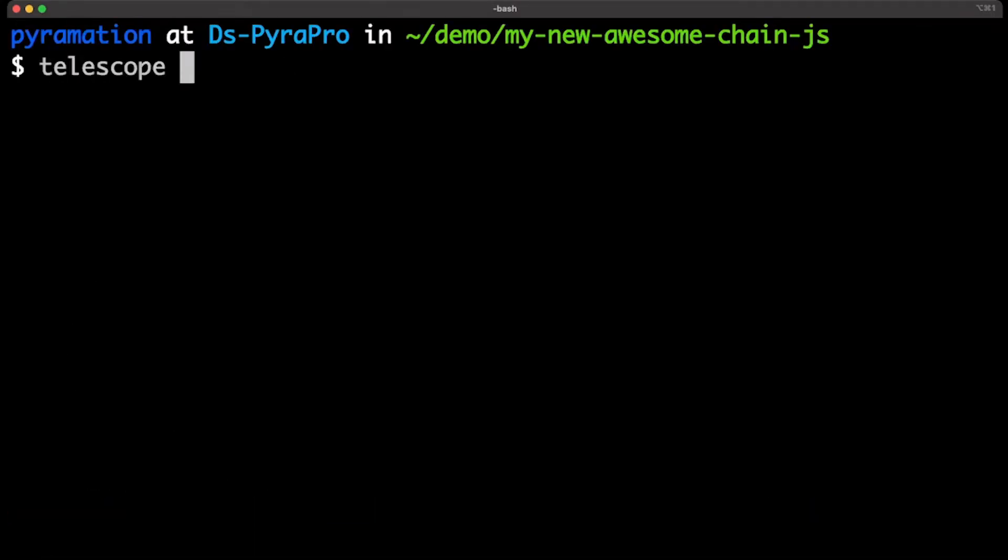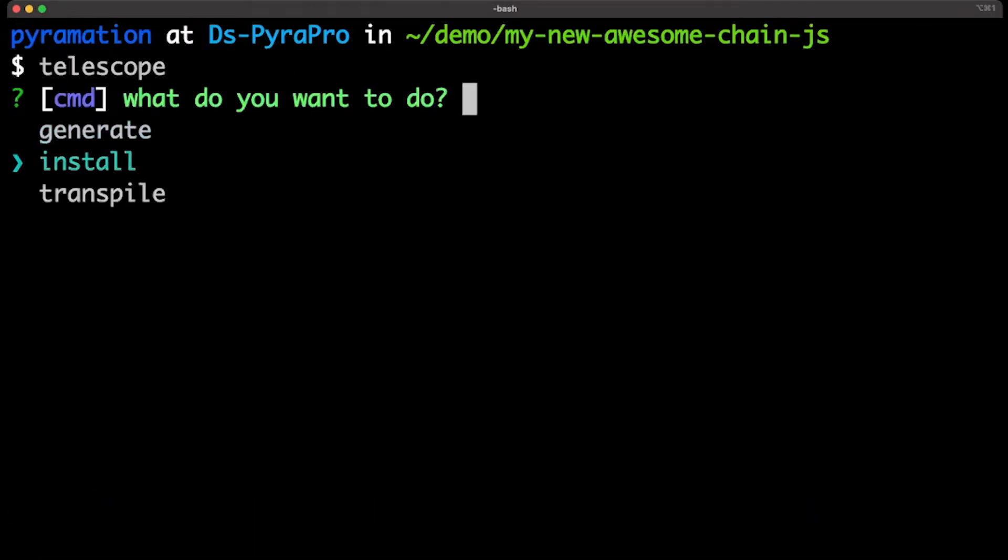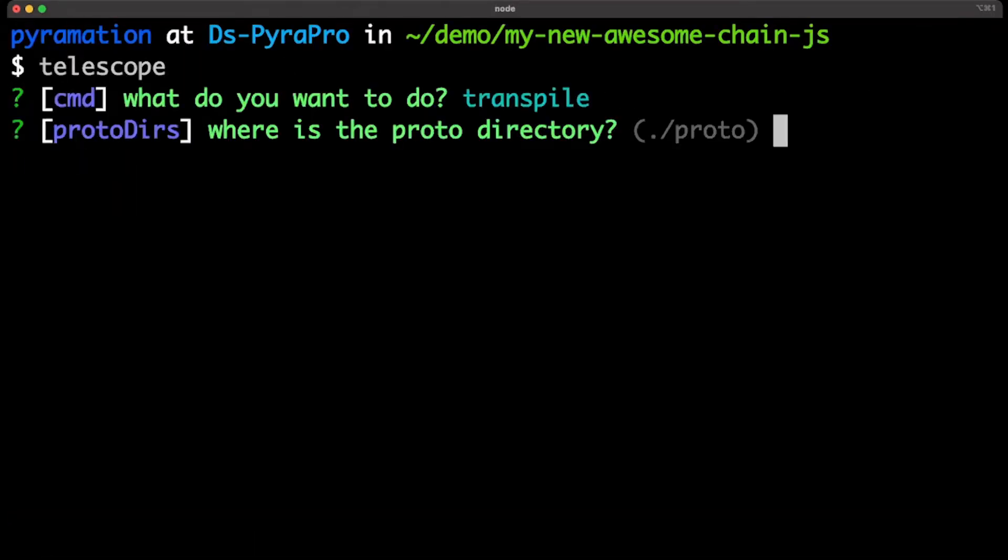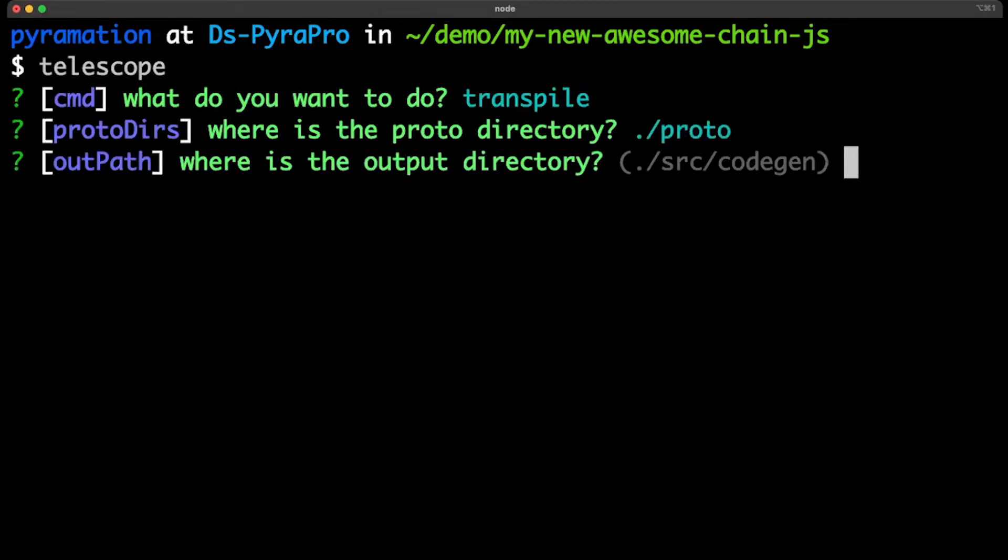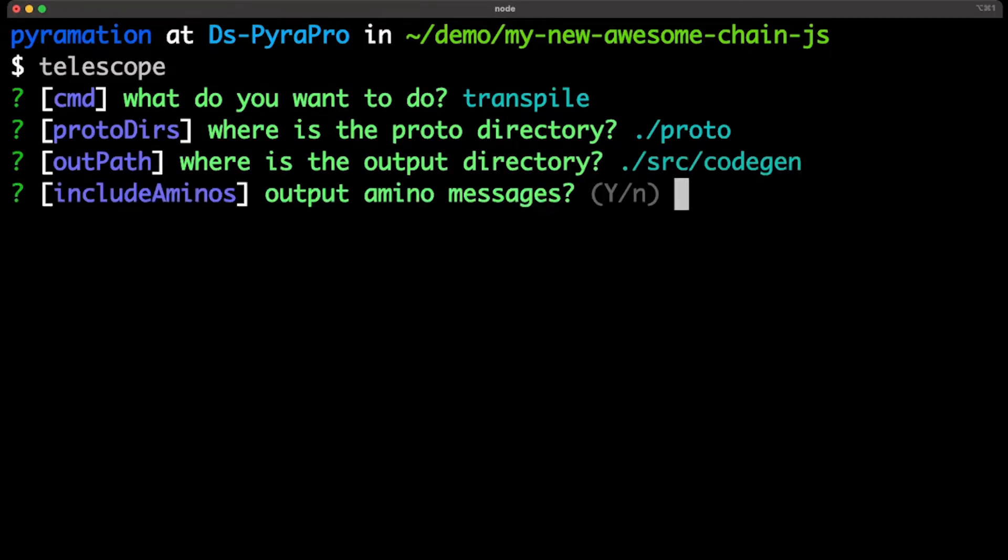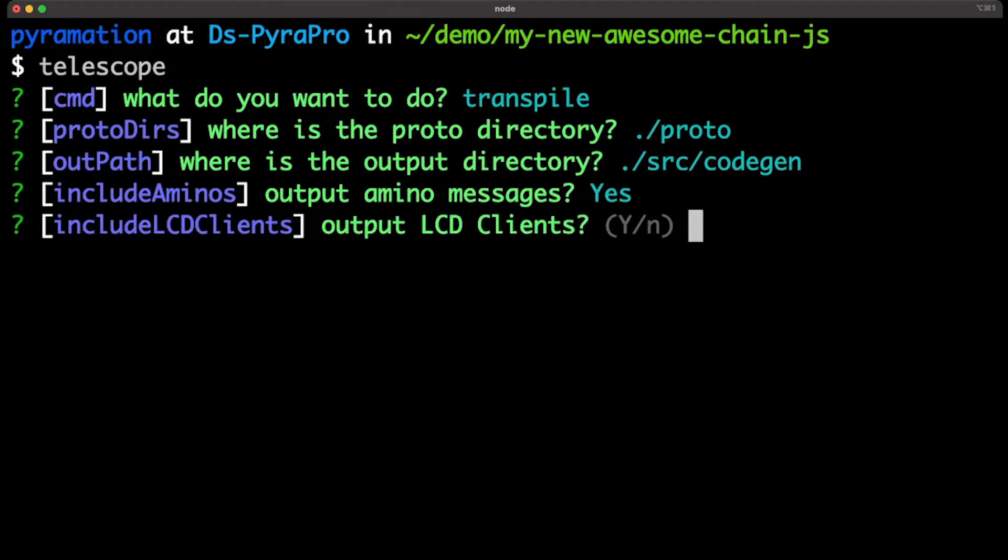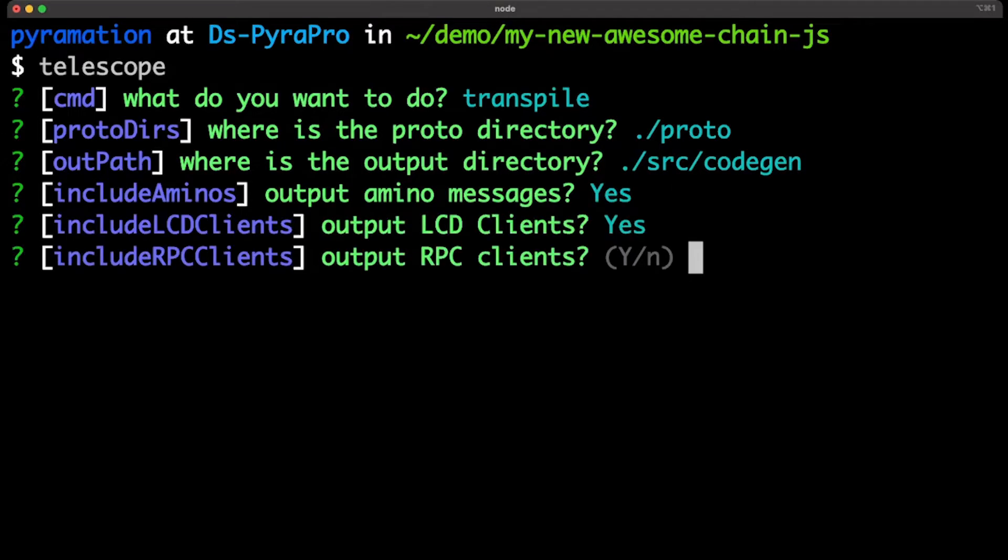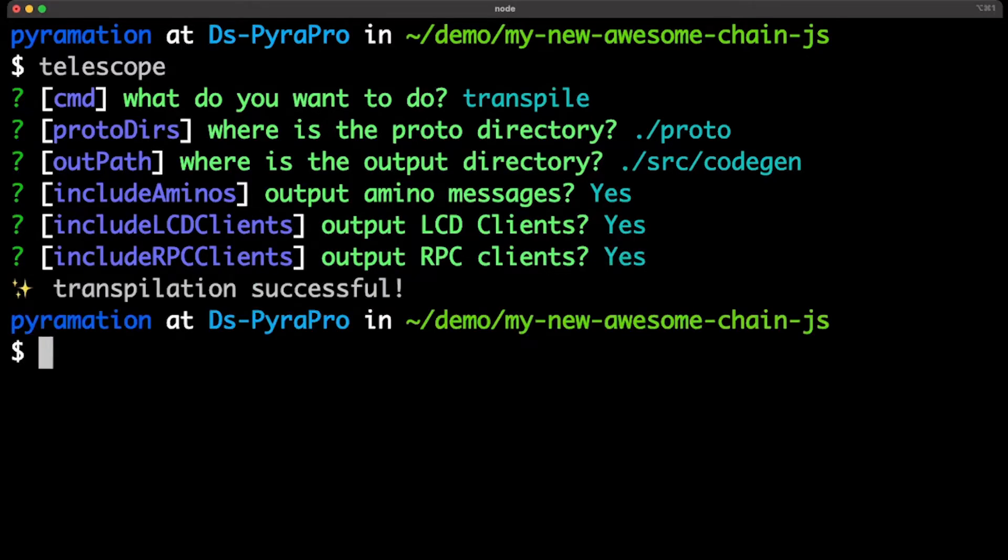Telescope, now we're going to run the transpile command. We say where the proto directory is. We say the output directory. I'm making it source code gen. We are going to output amino messages. We are going to output LCD clients as well as RPC. And then we have one, two, less than two seconds. The transpilation is a success.